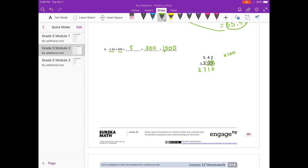Done with the 5. On to the 0. Put my placeholder down. 0 times 2 is 0. 0 times 4 is 0. 0 times 5 is 0.